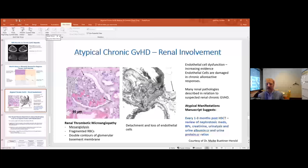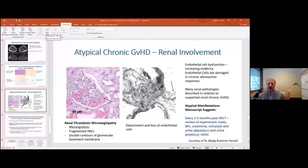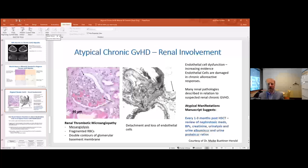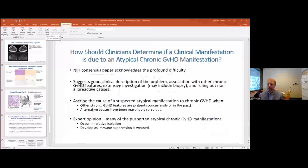Regarding chronic graft-versus-host disease involving the kidneys: nephrotic syndrome has long been associated with chronic GVHD, speaking to endothelial dysfunction as a component of chronic GVHD alloreactivity. The atypical manuscript suggests that clinicians should monitor blood pressure, review nephrotoxic medications, and perform urinalysis, urine albumin-to-creatinine ratio, and urine protein-creatinine ratio at various time points — usually around one to three months after transplant — as a screening approach.